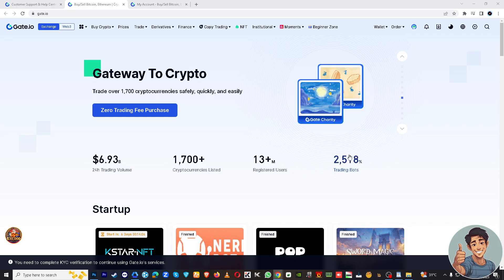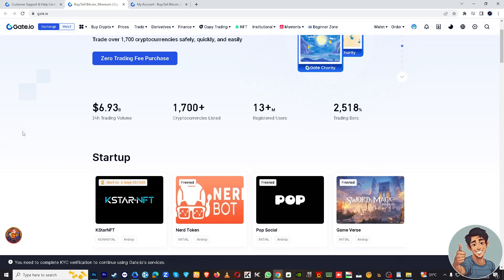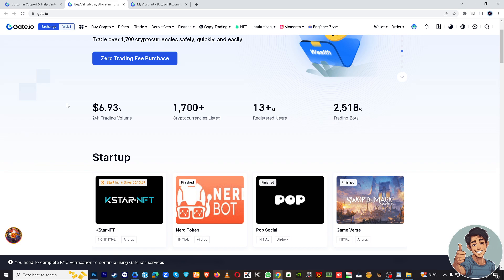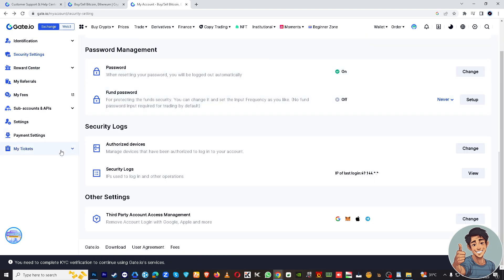Once you have done that, go to your account settings.